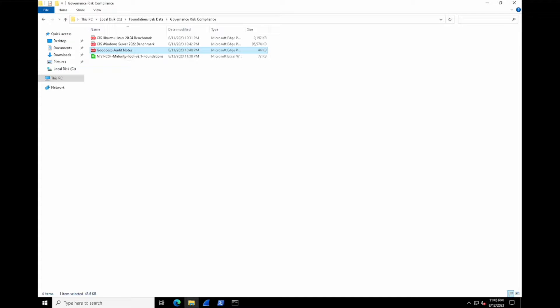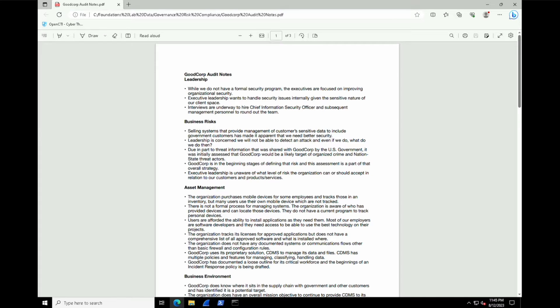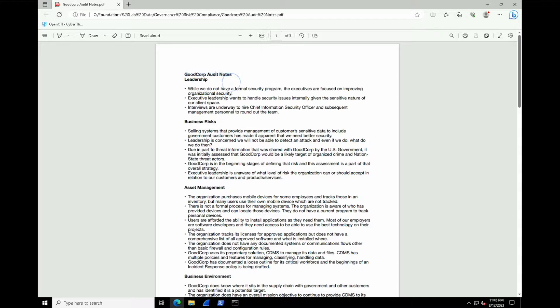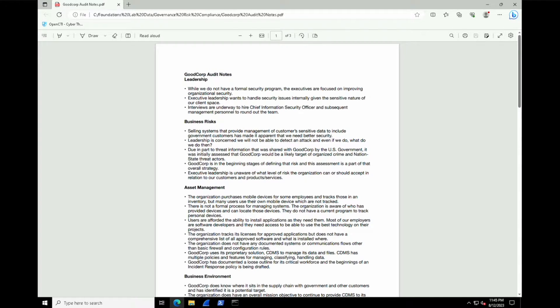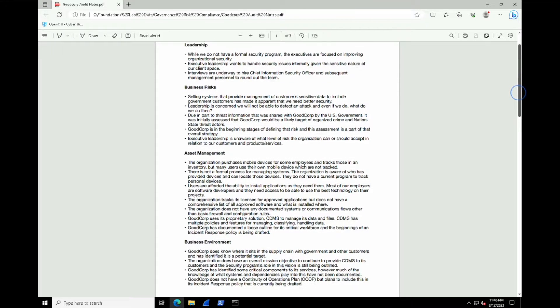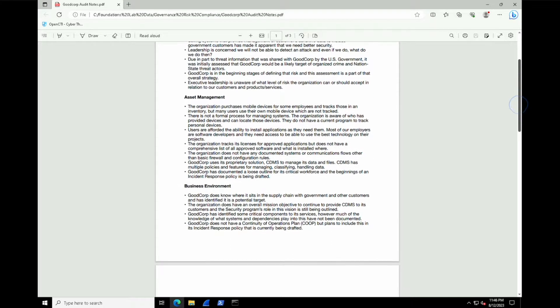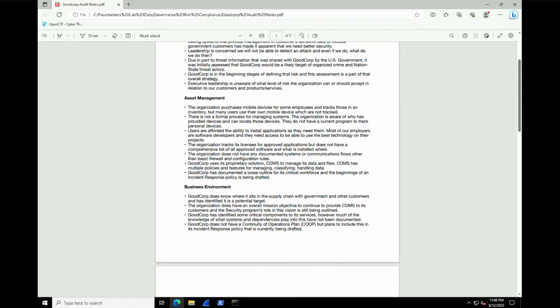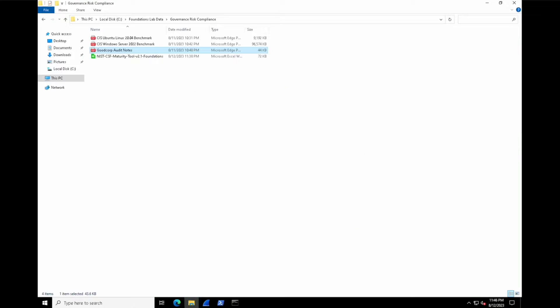We'll do this with a fictional Good Corp. Inside your lab data folder, you should find the Good Corp audit notes. I'm going to open that up right now and walk you through it. Inside this document are audit notes performed on Good Corp that summarize their maturity in regards to having a functioning security program. The notes are focused on key areas such as leadership, business risk, and critical policies such as asset management.